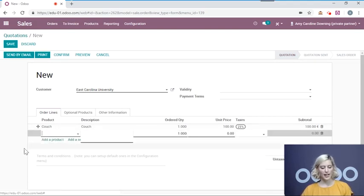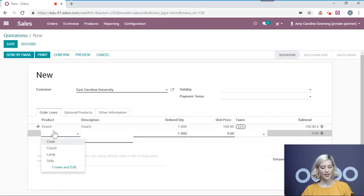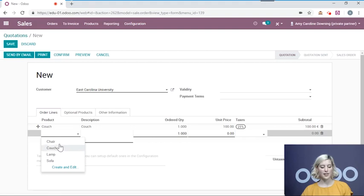I'm going to add a new product. Now this product is going to be one that we already have in our system. I'm going to choose chair.